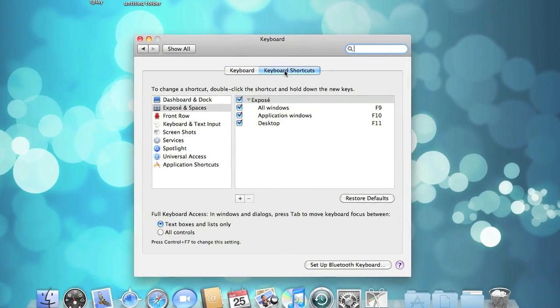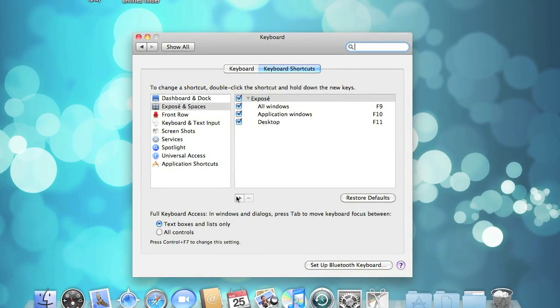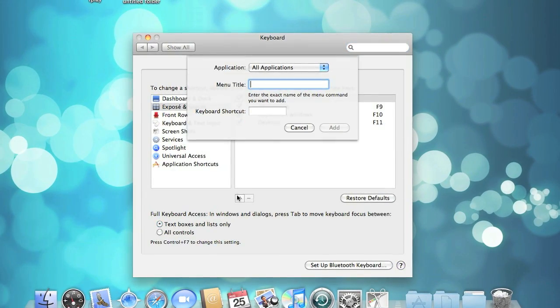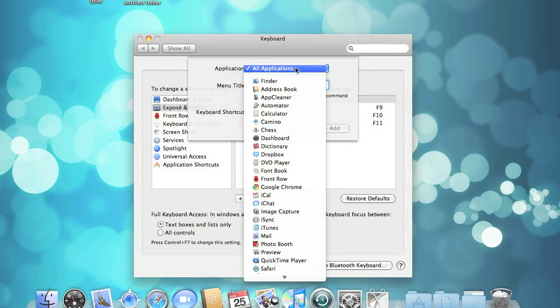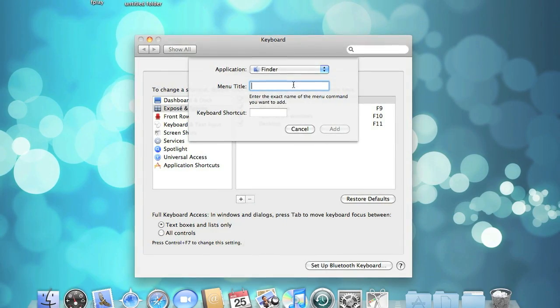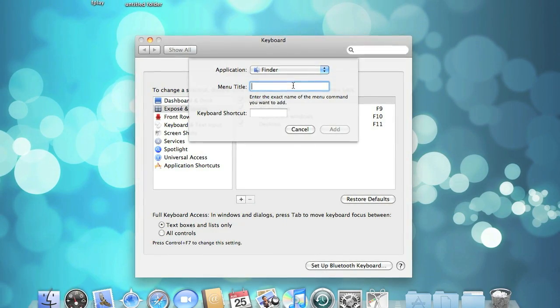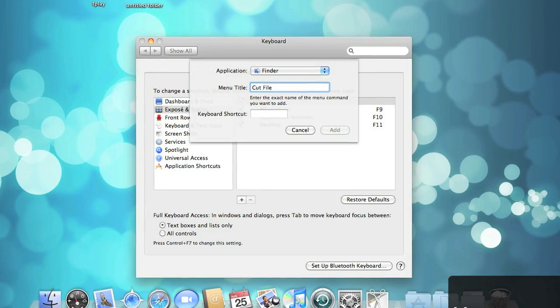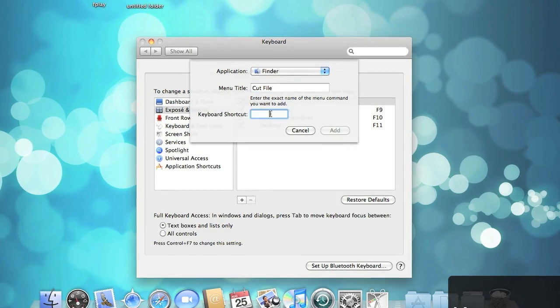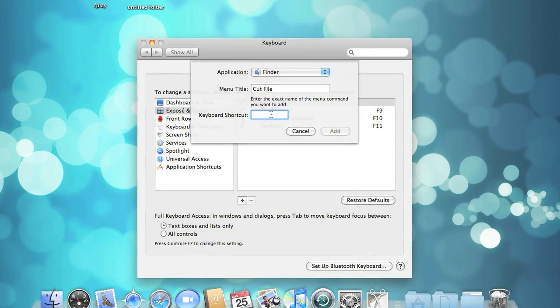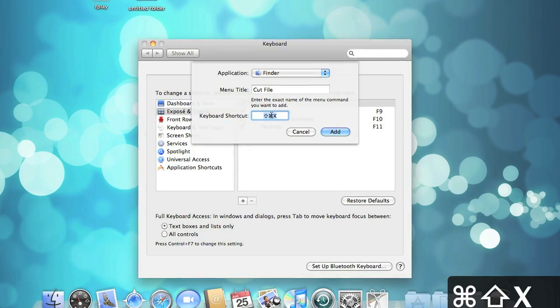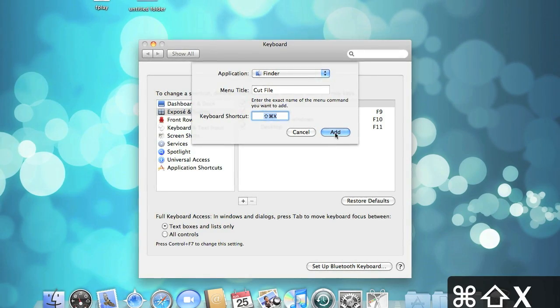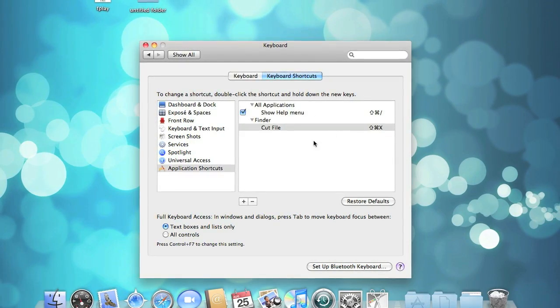To add a new keyboard shortcut, hit the plus sign at the bottom of the window. We're going to want the application to be Finder, and our menu title is going to be Cut File, because that's the name of our service. The keyboard shortcut can be anything you want. I prefer Command-Shift-X because it's close to the traditional cut shortcut.